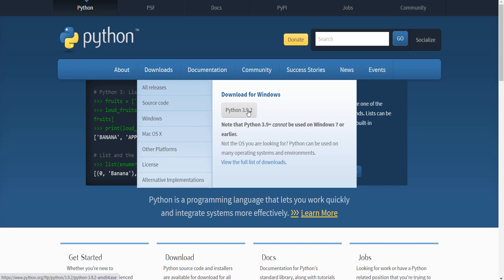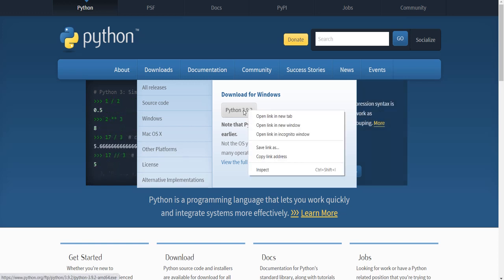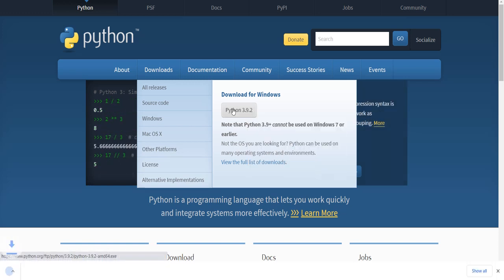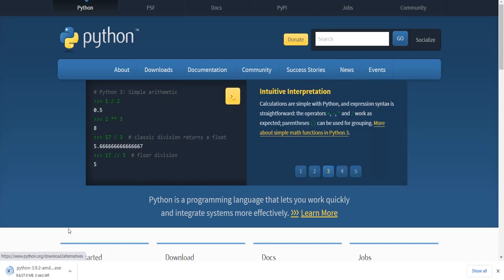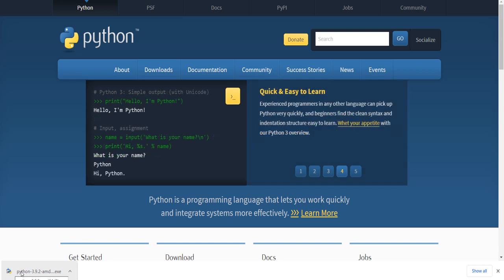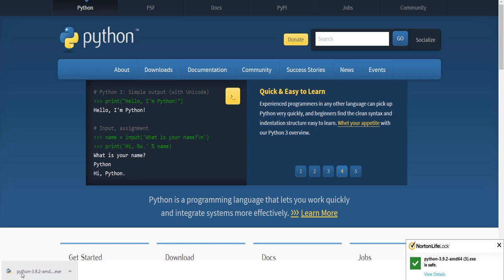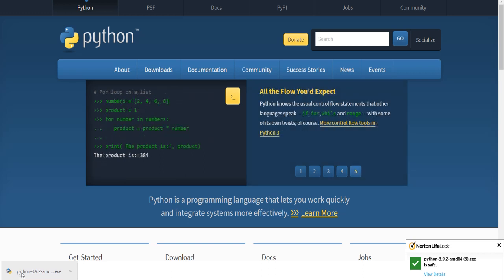So, you press this, and the download will start here, and it will be in your files. You can open it in your files, and it will ask you a few questions. And then, after that, you will have your Python shell open.